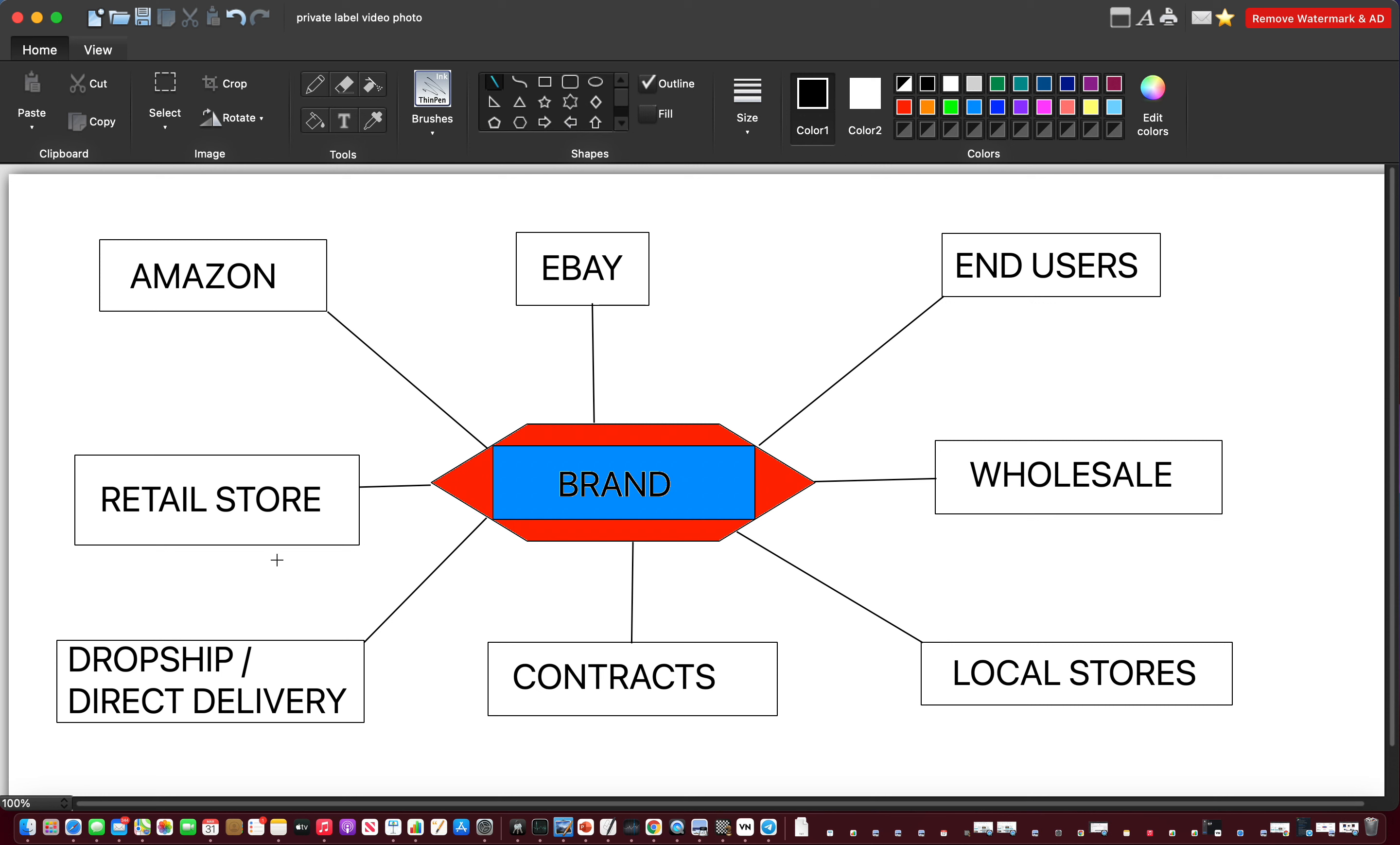Down here we've got dropship direct delivery. What this means is you can offer a dropshipping service on your brand that other stores can sell. So for example, the retail store that is yours, you can have other people who own other retail stores and they can stock your products and you can offer a direct delivery. You're a supplier and they are your buyer, so that is the dropship and direct delivery model.